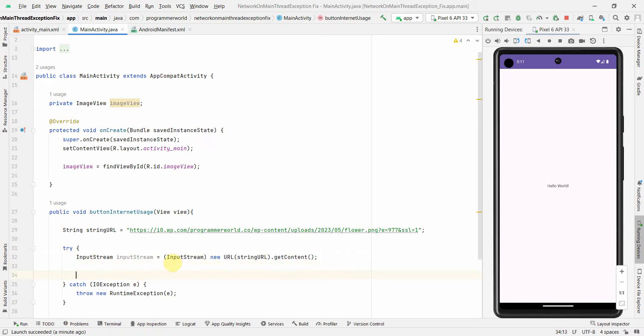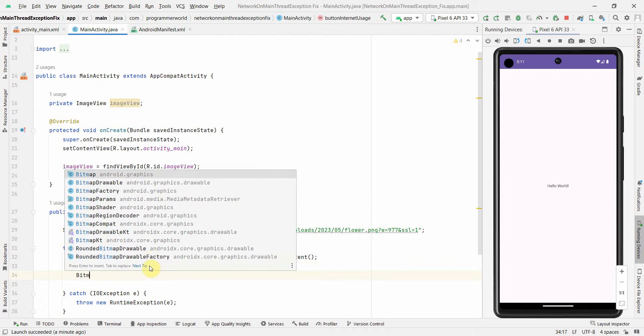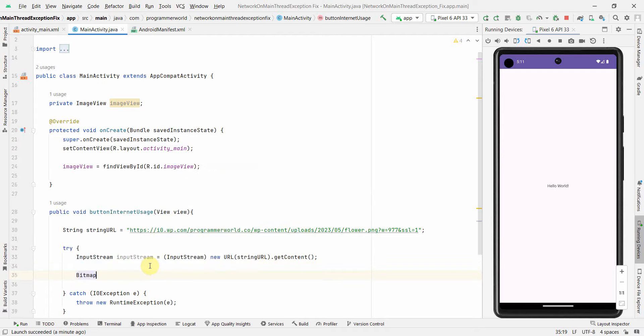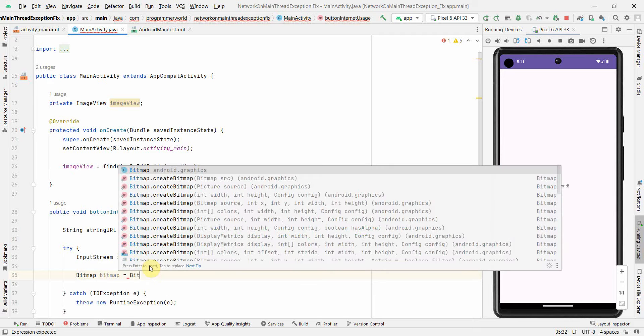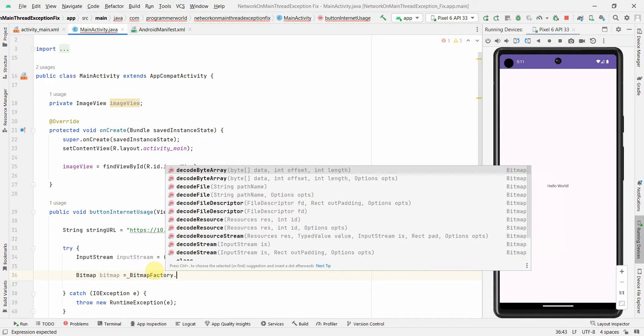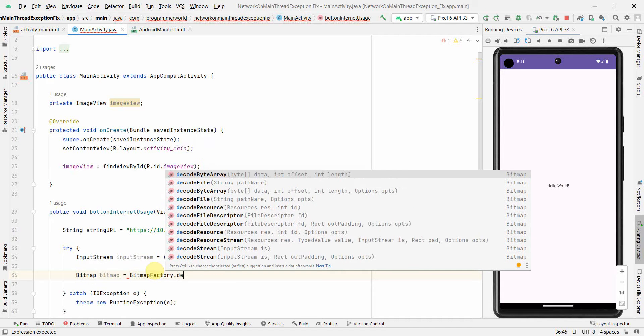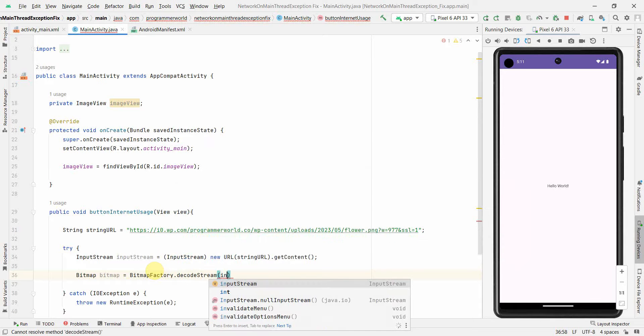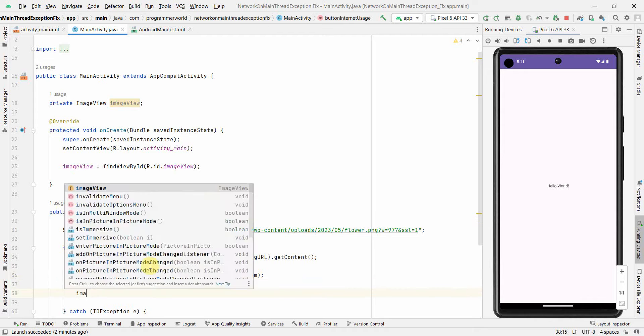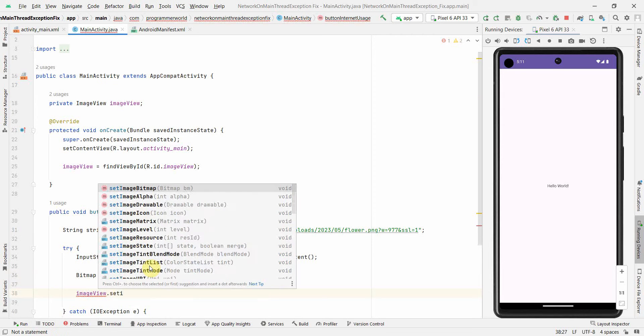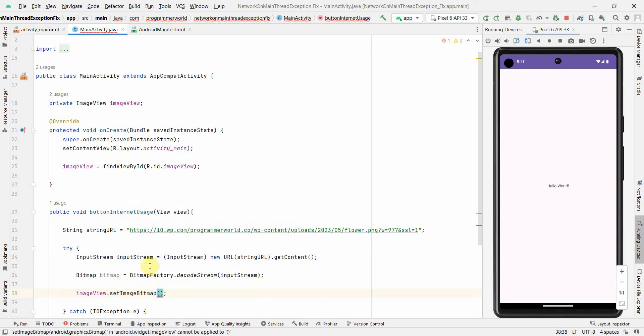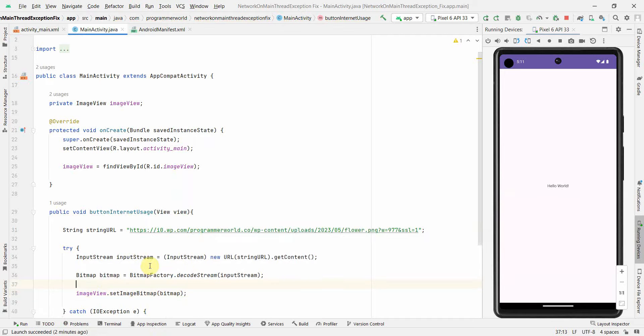With this InputStream, I'll convert it into a Bitmap using BitmapFactory.decodeStream, passing the input stream. Once we have it, we can show it in our ImageView using setImageBitmap. We can also close the InputStream since we don't need it anymore.